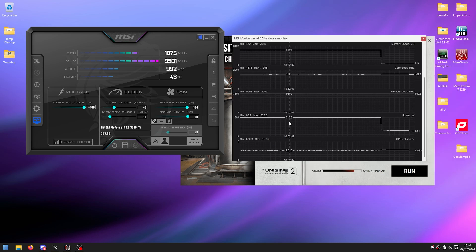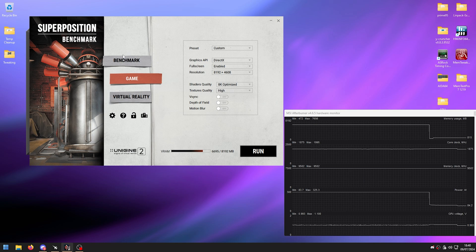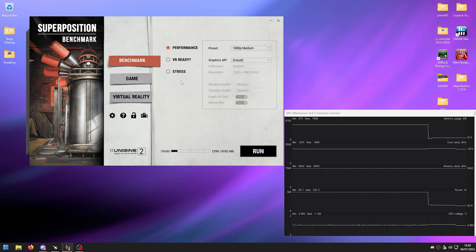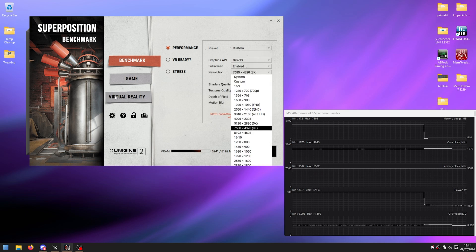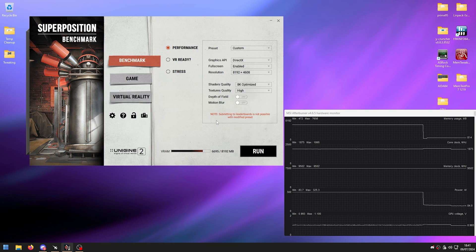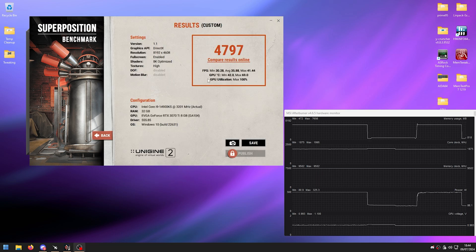Now we can close that and leave the monitor open to see if the voltage drops further later. We want to start with the memory overclock, but first find the base score without any overclock. Go into Superposition's Benchmark Performance tab, use the same settings as before to max out VRAM, click Run, wait for it to finish, and save the score.